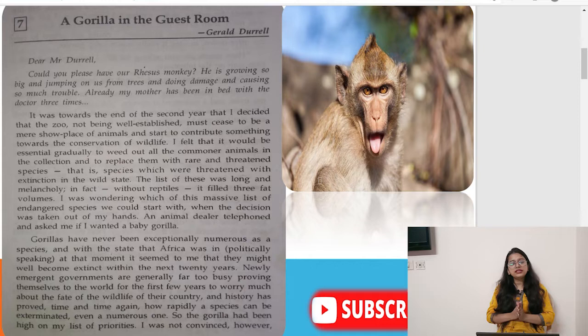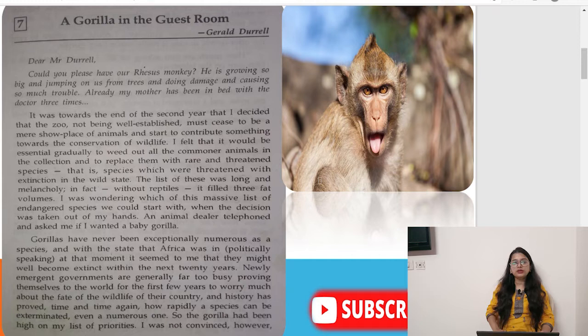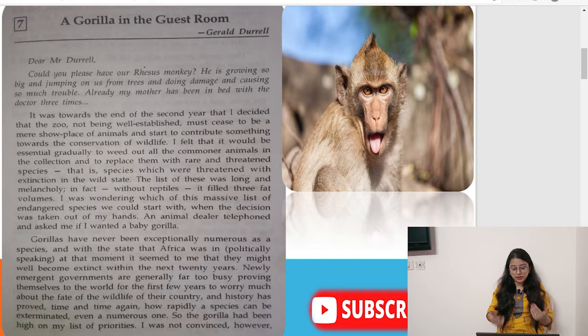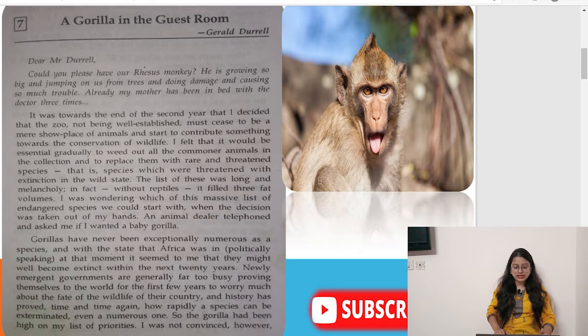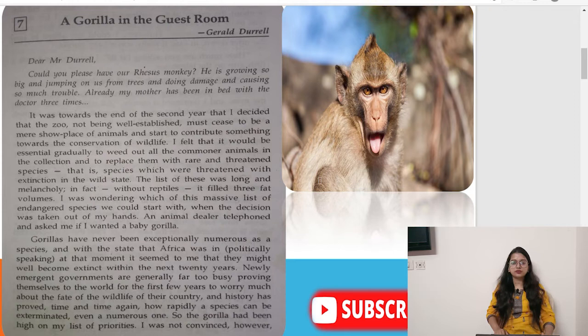He was wondering which species from this massive list to start with when the decision was taken out of his hands — an animal dealer telephoned and asked if he wanted a baby gorilla. Obviously gorillas are endangered and need protection. Gorillas have never been exceptionally numerous as a species, and with the political state that Africa was in at that moment, it seemed they might well become extinct within the next 20 years.